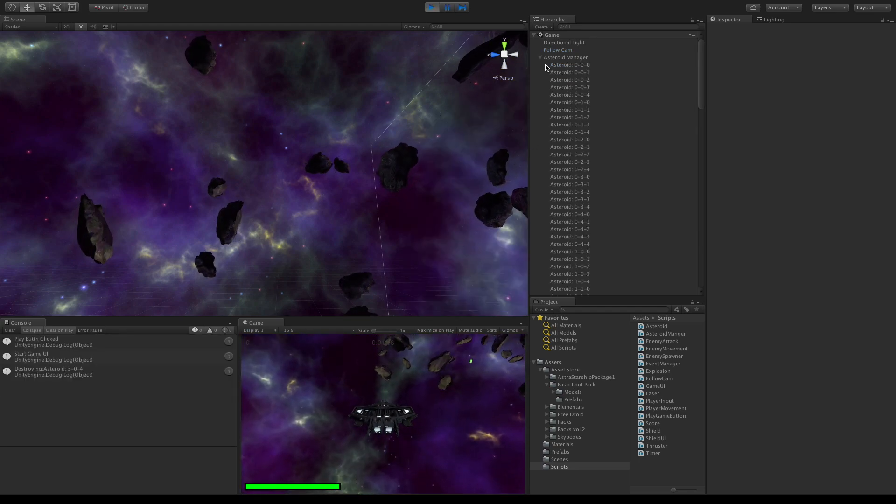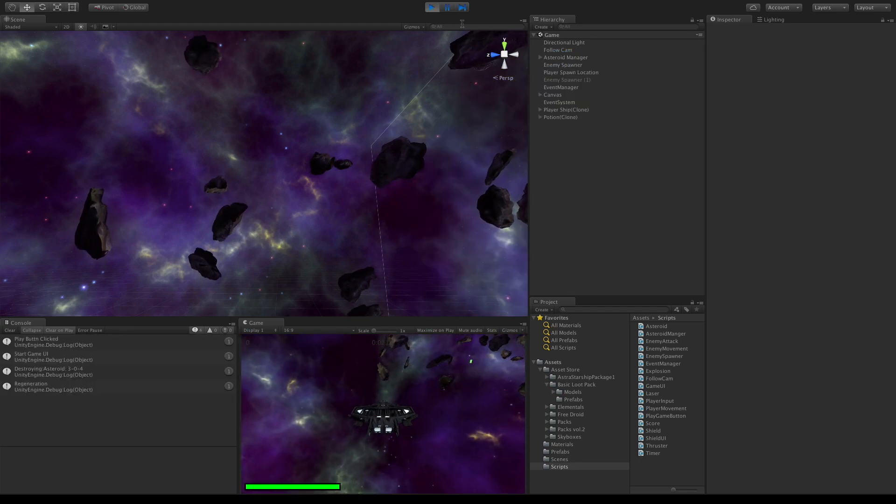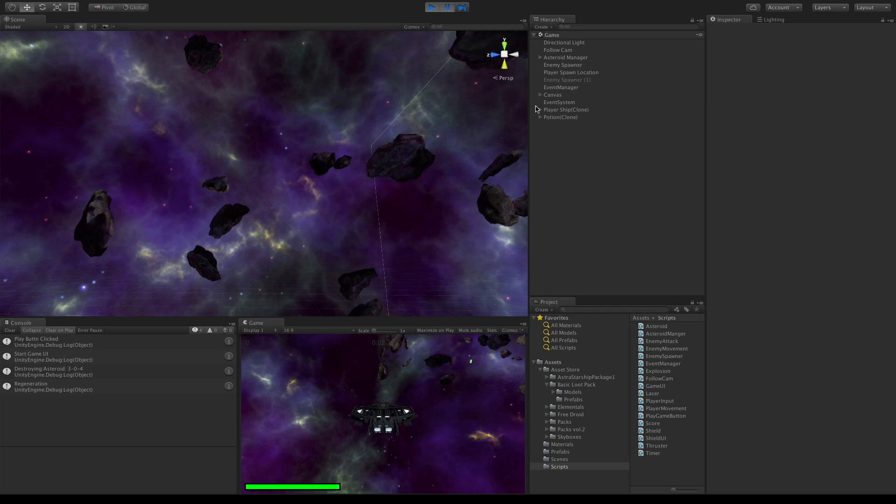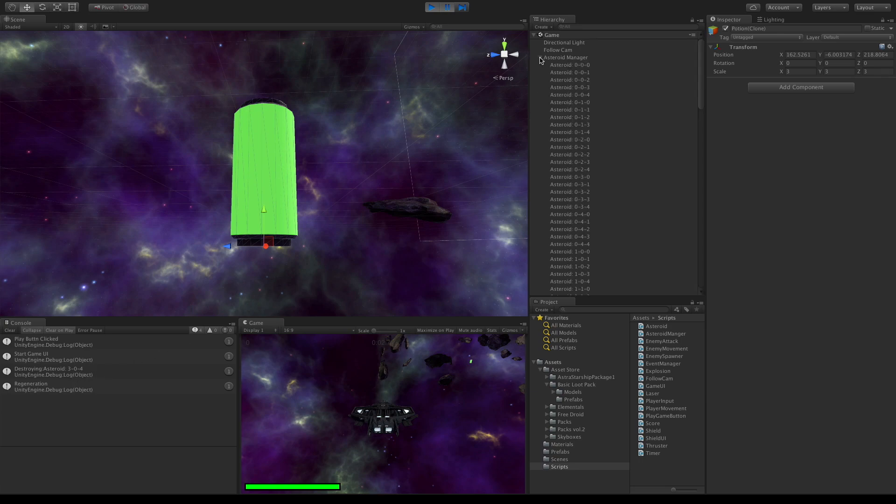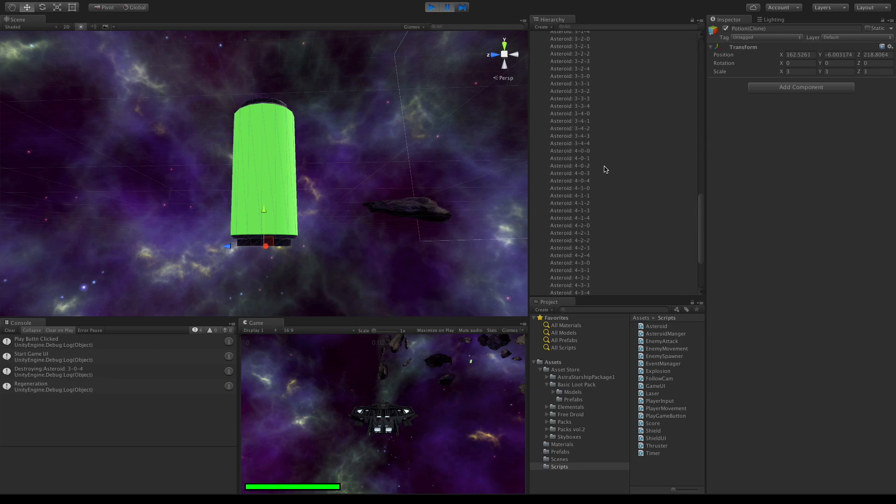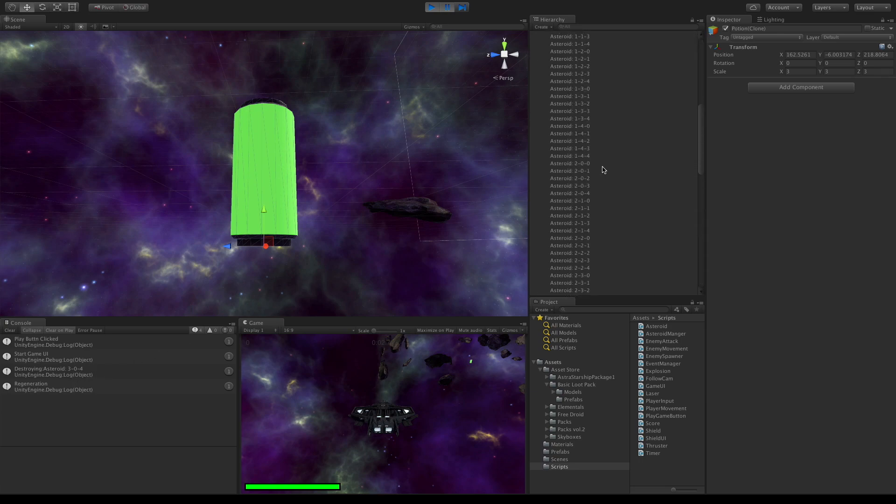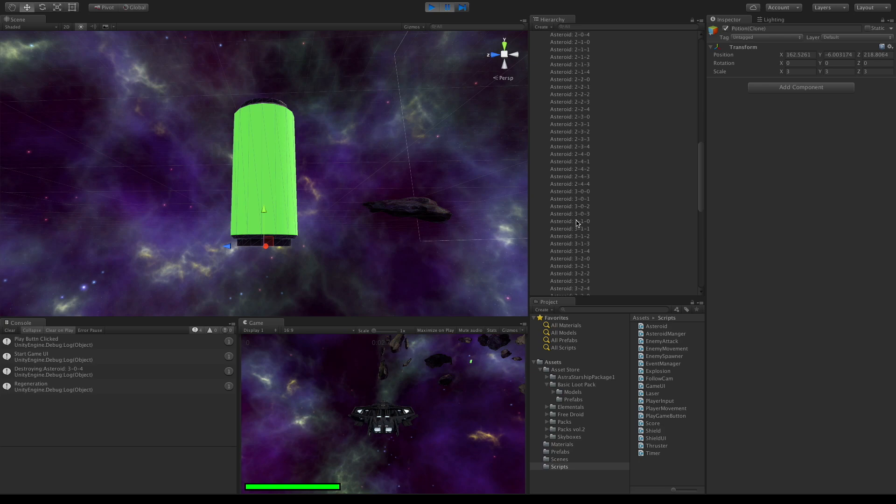Go ahead and hit play. Pause. Potion. Zoom. And there we go. So there should be no 304. Asteroid manager 3, 0, 4. There we go, and it's missing. Great, we got that done.